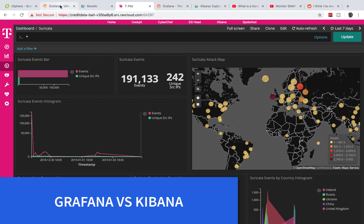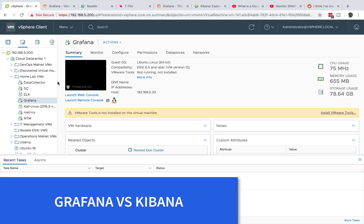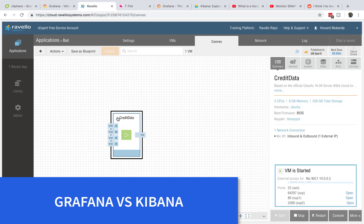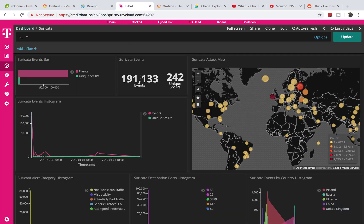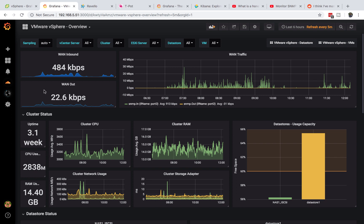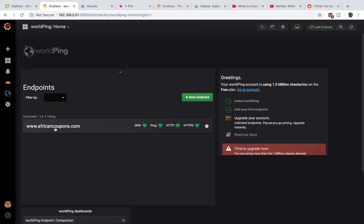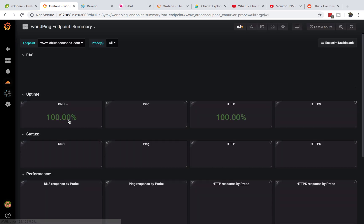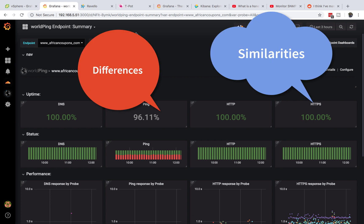I have a Grafana installation in my lab in vSphere and I also have Kibana in my cloud environment. My Kibana is running a honeypot teapot and my Grafana is monitoring a lot of systems in my home lab. I'll be showing you all those things while highlighting the differences and similarities between the two systems. Without wasting time let's go ahead and start.